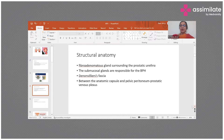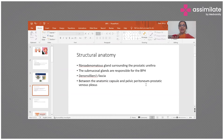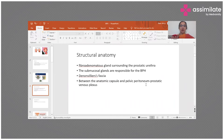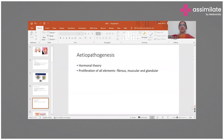Between the anatomic capsule and the pelvic peritoneum is the prostatic venous plexus, which is responsible for the hematuria that occurs in patients with enlargement and for the torrential bleed that happens during dissection. Now, looking at what is responsible for this enlargement of the gland, we need to examine the epidemiology.